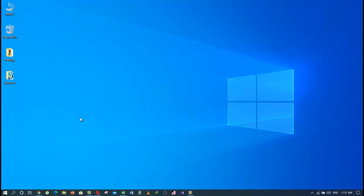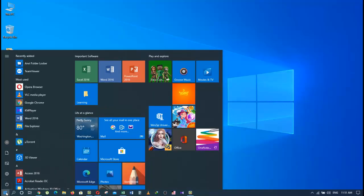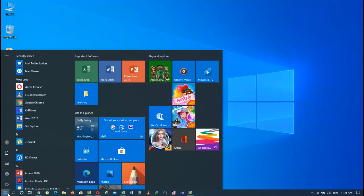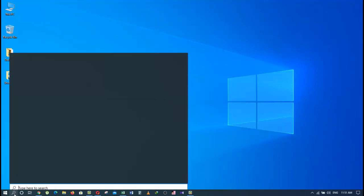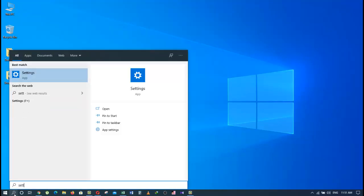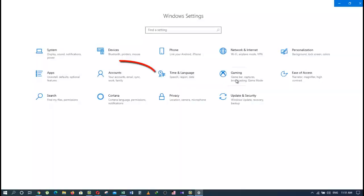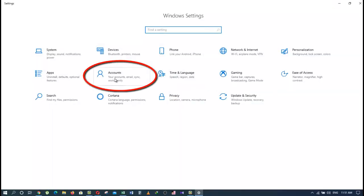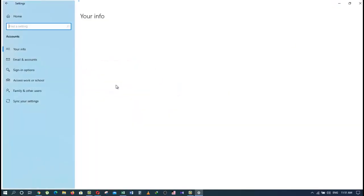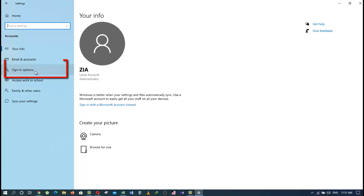To set a password, you should go to the bottom left corner of your screen and click on the Windows icon. Then click on this icon or type Settings. Now click on the Settings app. From here we will click on Accounts. Now choose Sign-in option from the list and click on Password.